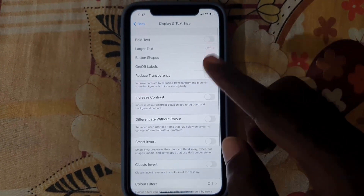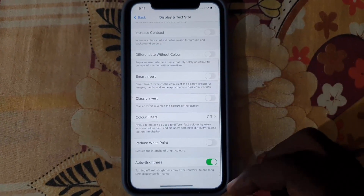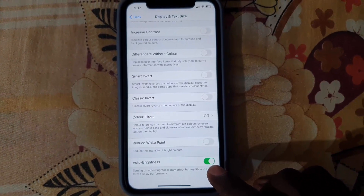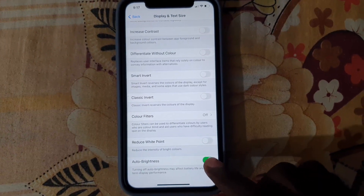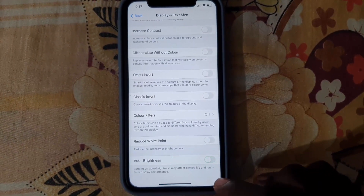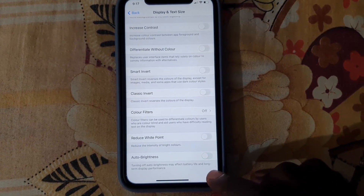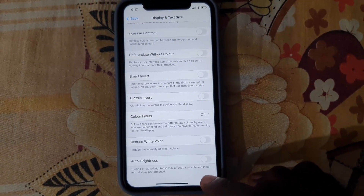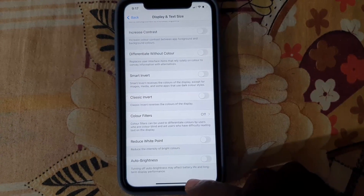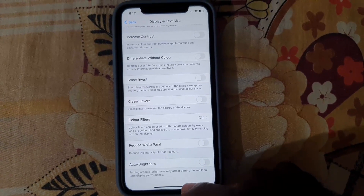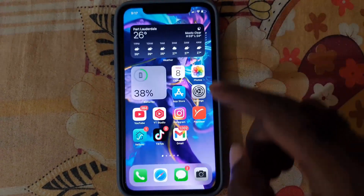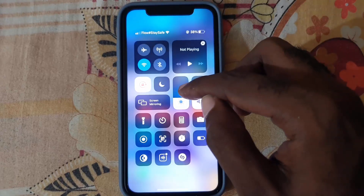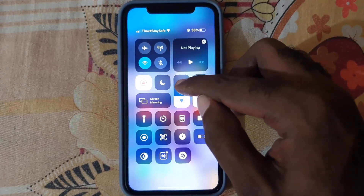Once you're there, scroll all the way down and you should see Auto Brightness. Go ahead and turn the feature off. Auto Brightness is now off, meaning you'll have to come back up here to the brightness slider to control it manually.